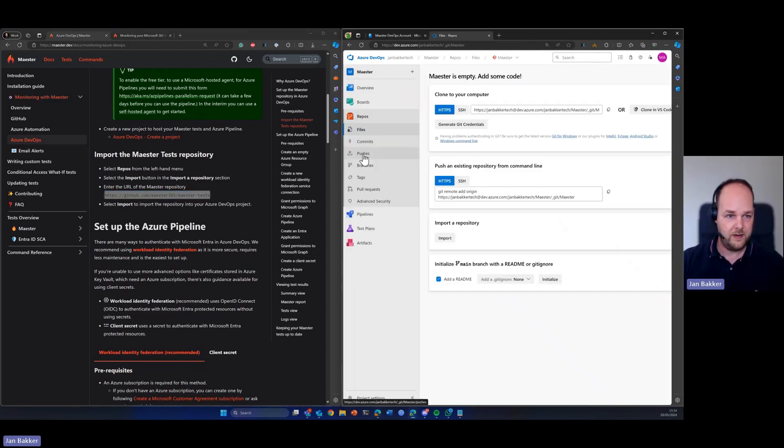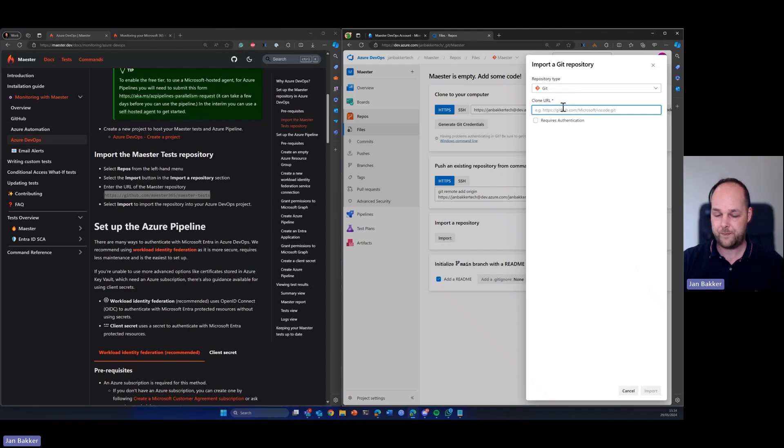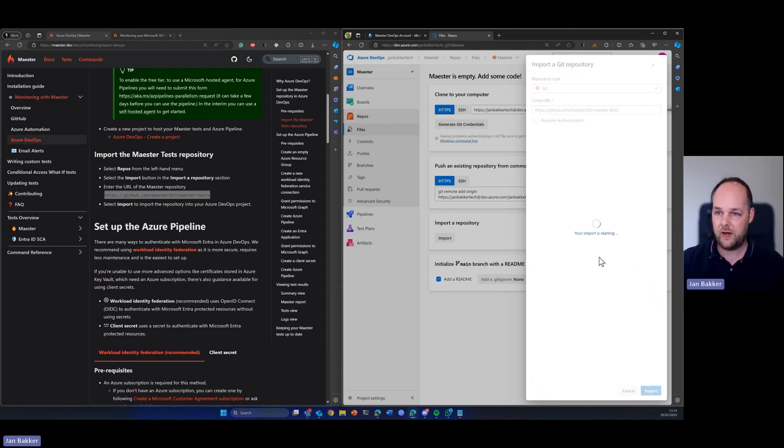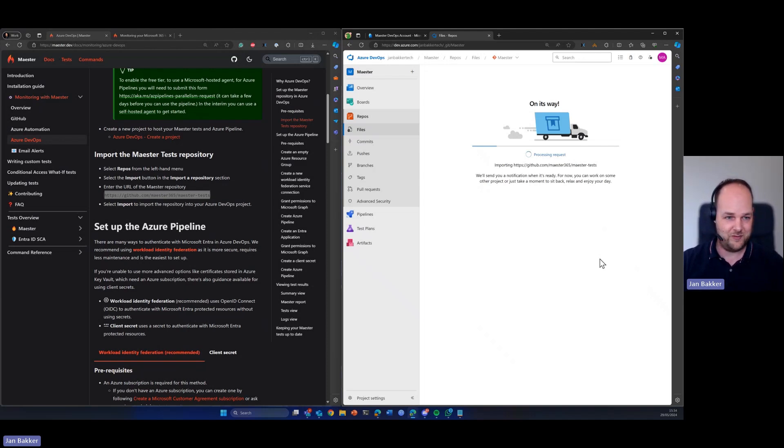And the instructions say that we need to go to repos. So let's do that. And here we can find import a repository so we can just choose the repository type Git and we can paste in that URL and it will now pull all the files from the GitHub repository into Azure DevOps.